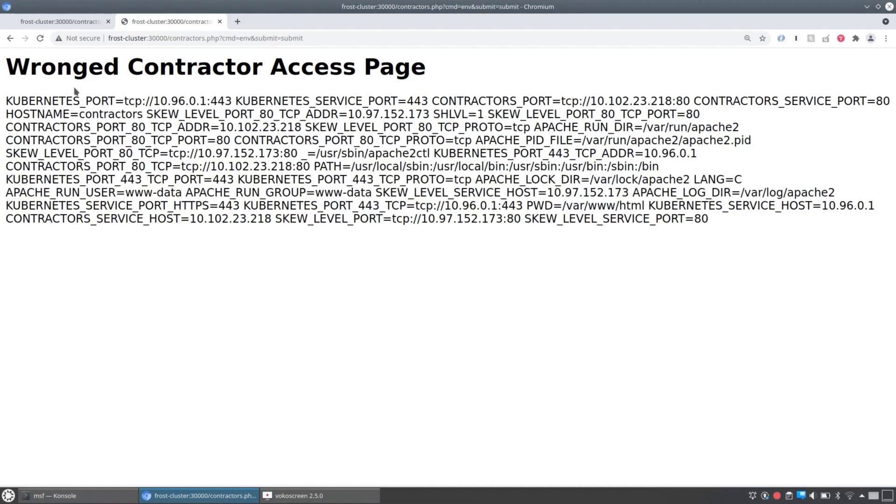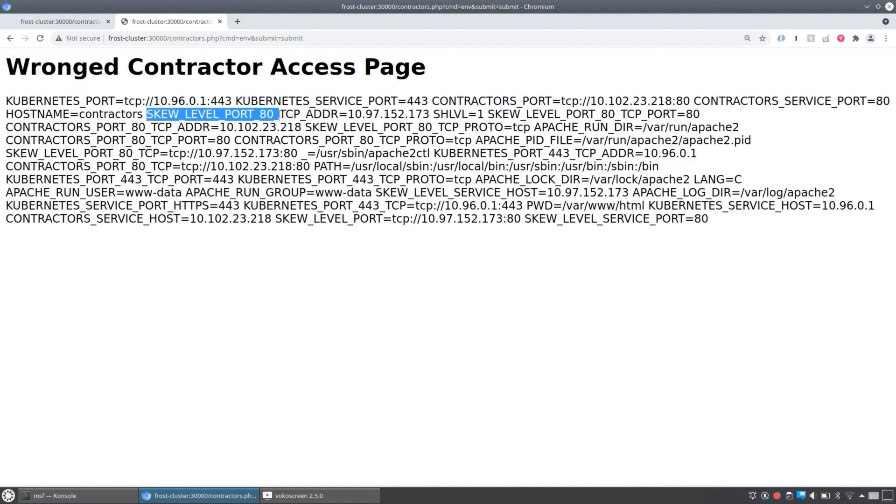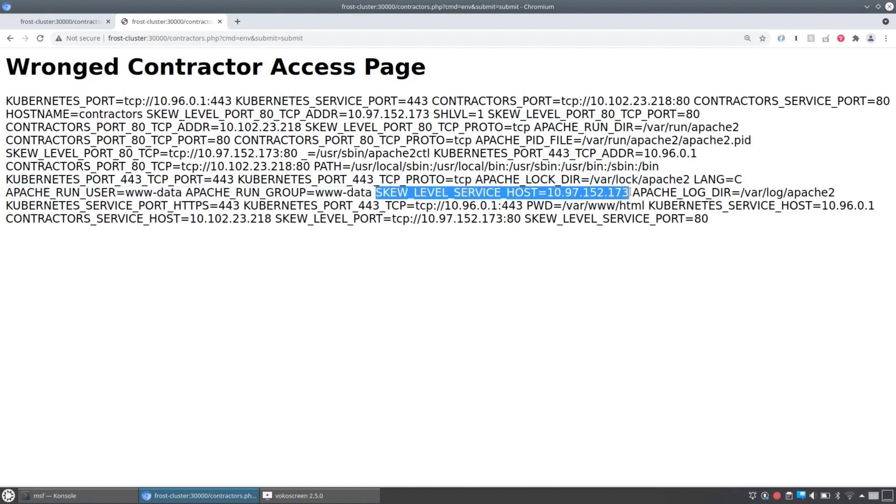And that's going to give us a bunch of services. Now, Kubernetes services are kind of load balancers. They can be external, like that contractors one was, or they can be internal. So if we're looking at the environment variables, anything that was any of the services that are in the same namespaces as our pod are going to have the services listed out as environment variables with IP addresses even. So we find the interesting one here is this SKU level service host, the SKU level service. And here's its IP address and it's on port 80.